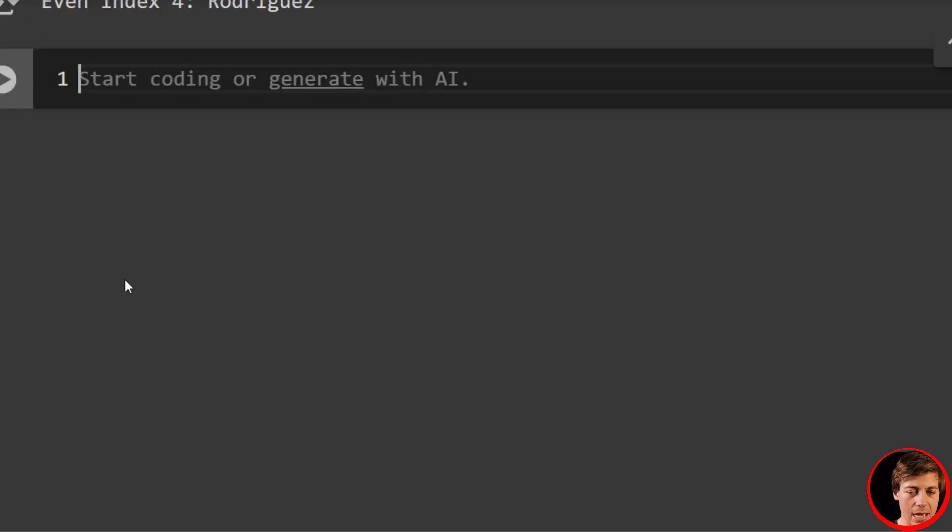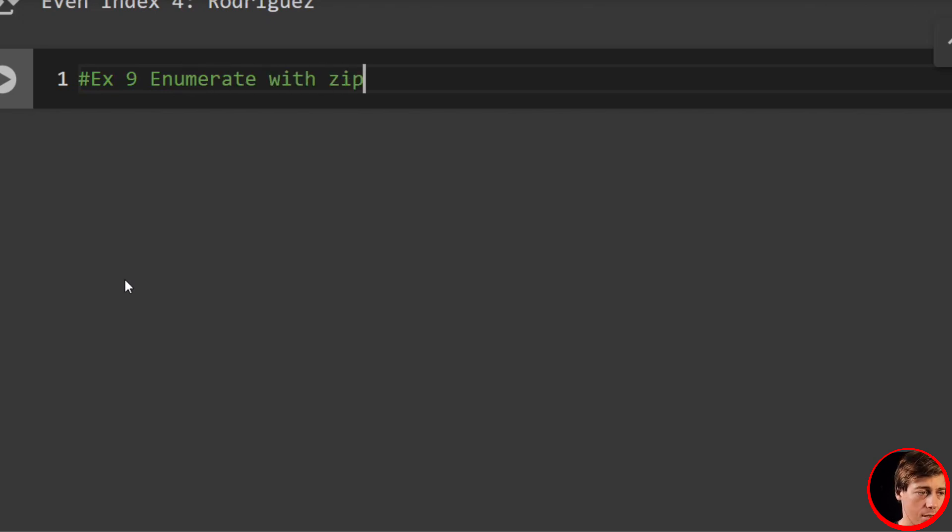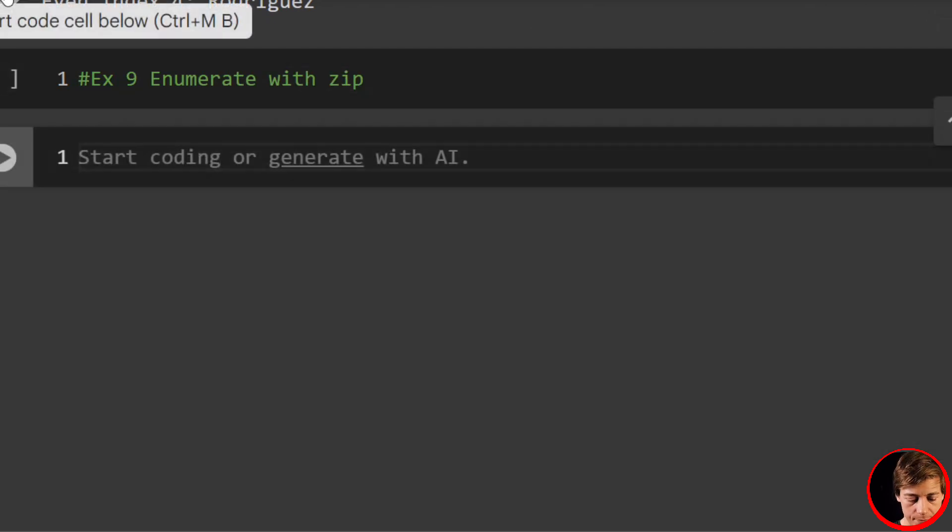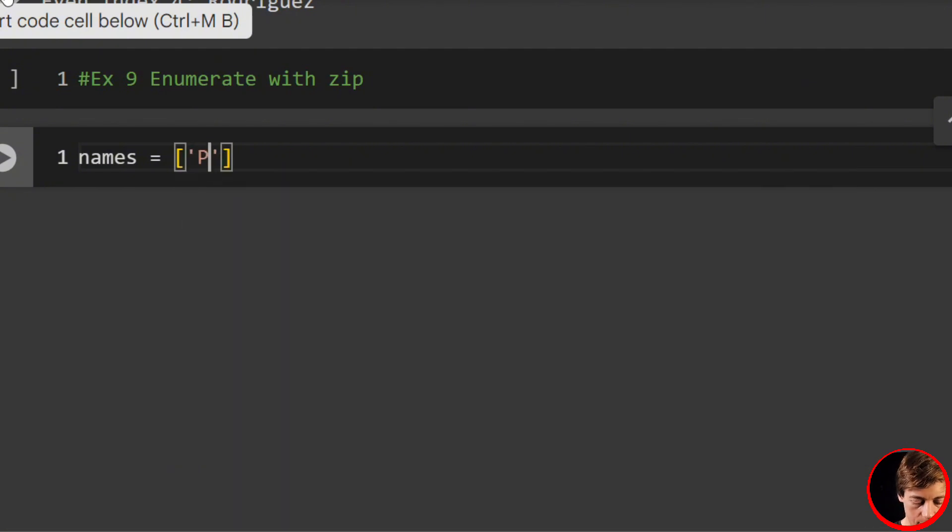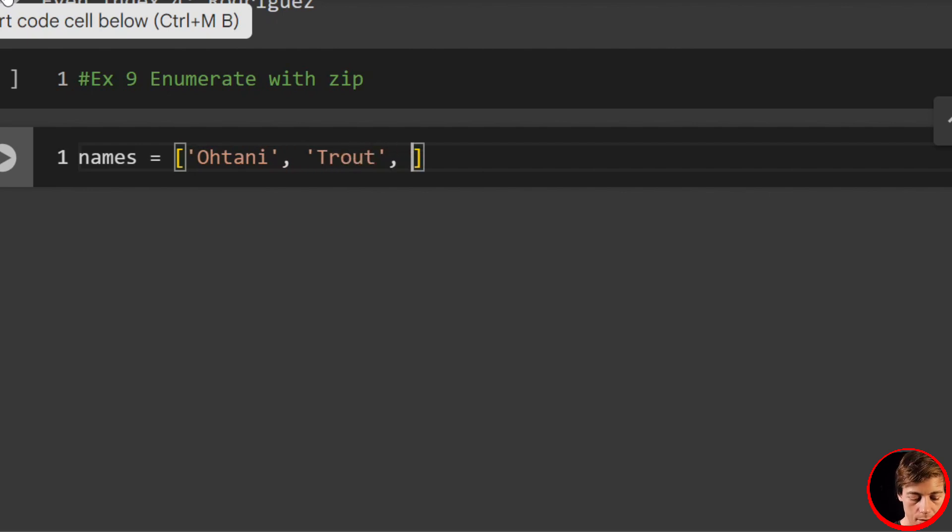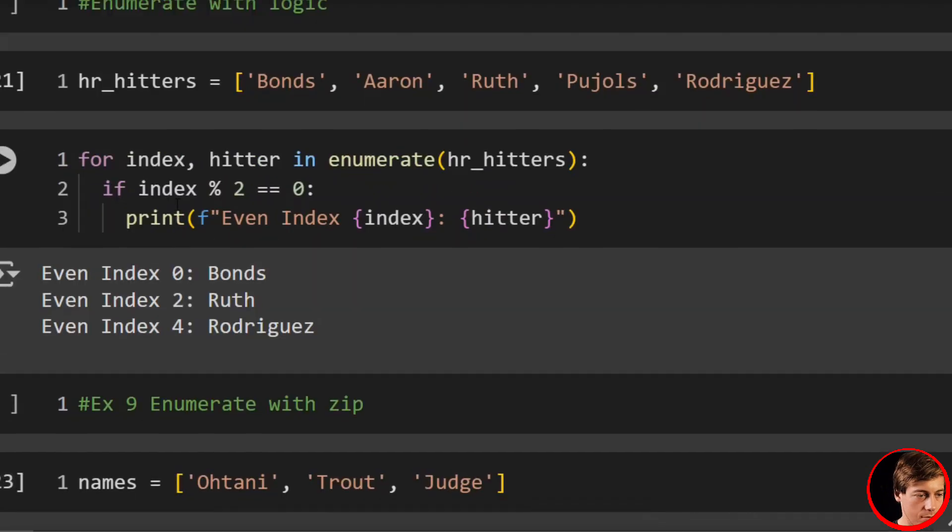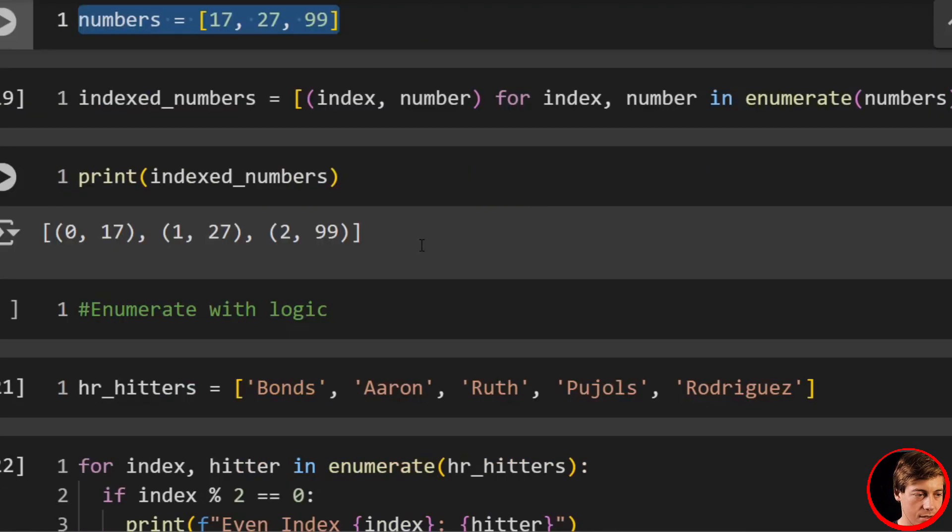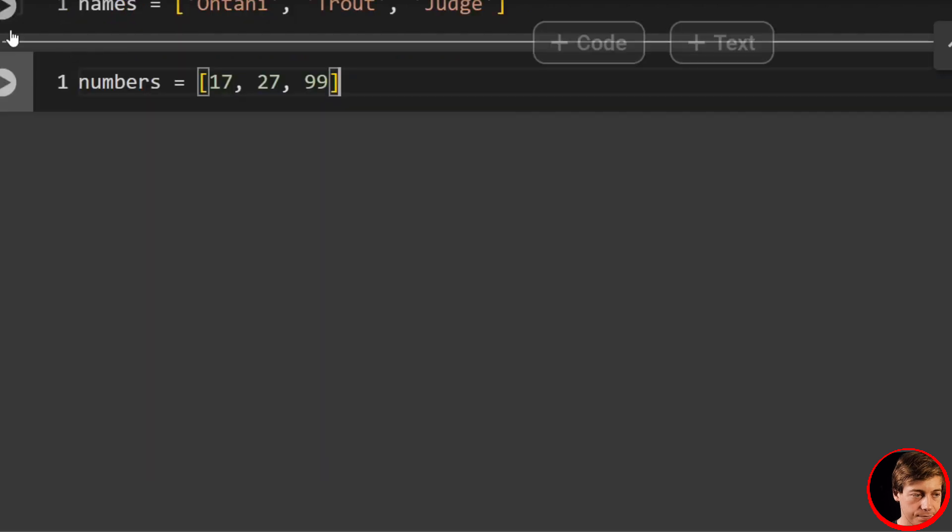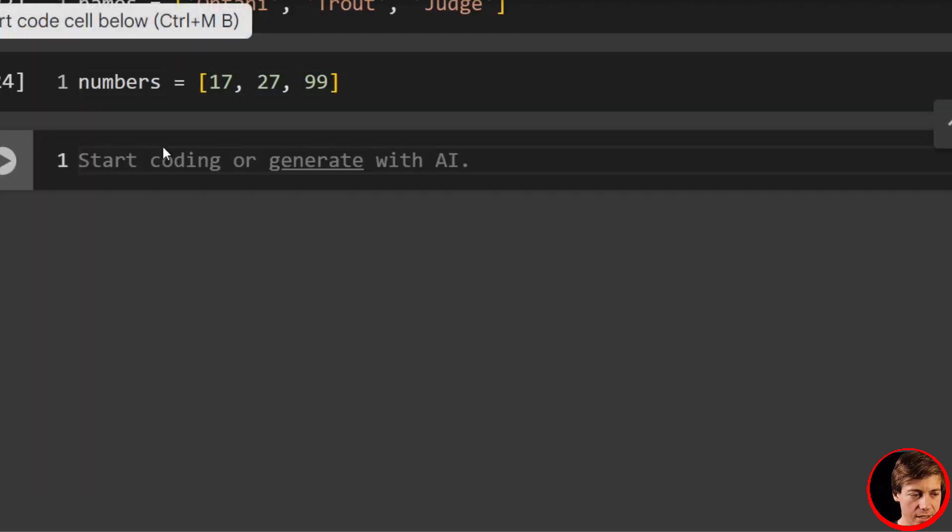Alright, now we're going to look at zip. Example nine: enumerate with zip. And we'll have names—let's put our players in here again—Ohtani, Trout, and Judge. And then we're going to have their numbers, which I have up here, so I'm just going to paste that in.